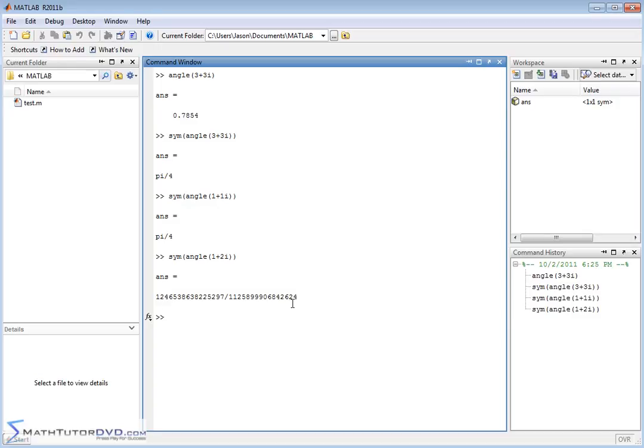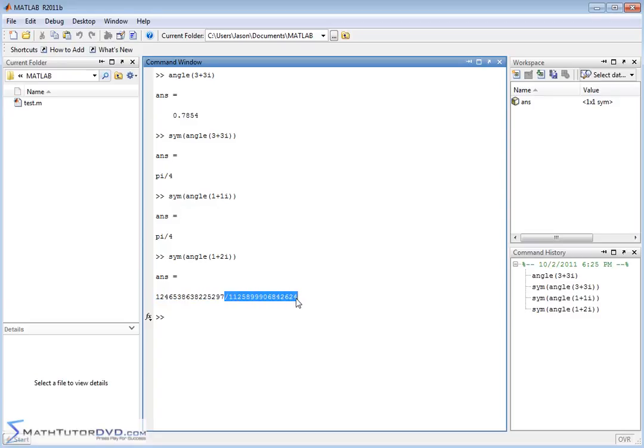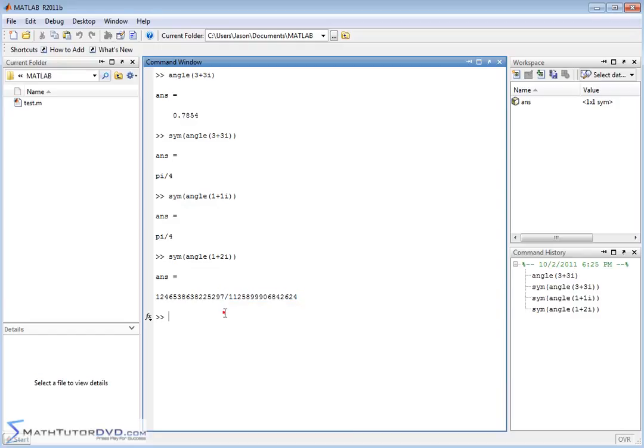Notice what MATLAB now does. It gives you a giant numerator of a fraction. This is a fraction. This is the numerator. This is the denominator of this fraction. That's a huge fraction, but again, it's trying to keep it exact. If you take this giant number and divide it by this giant number, you get the answer, which is the angle here in radians.